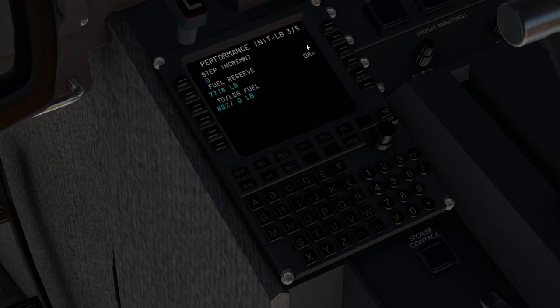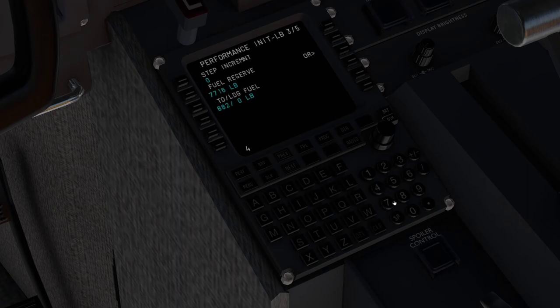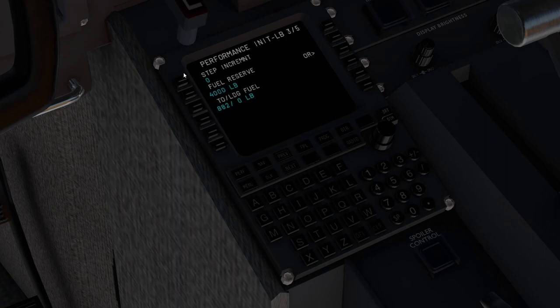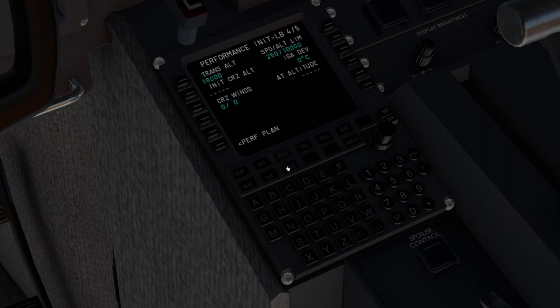We'll now go to the third. Our fuel reserve is going to be 4,000 pounds, and we're not going to be stepping. Our initial cruise altitude is going to be flight level 4, 3, 0.